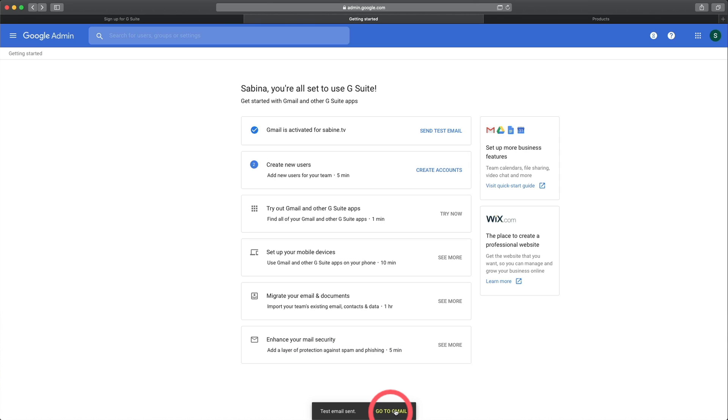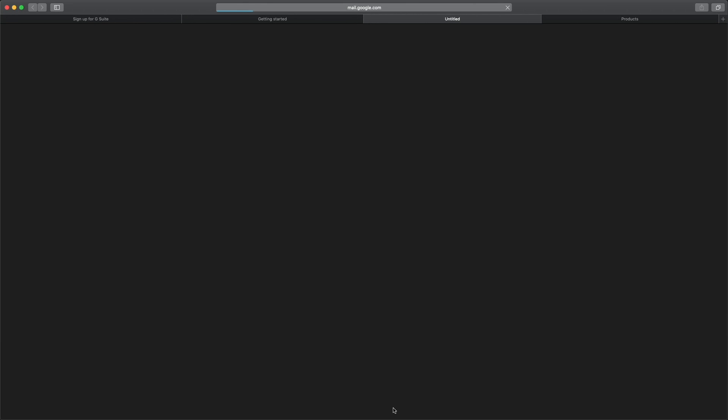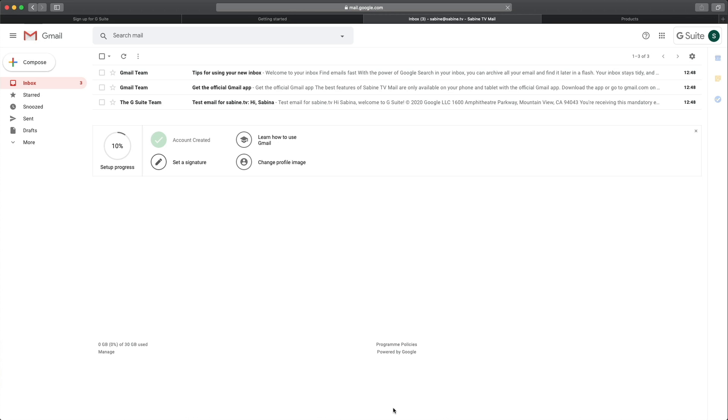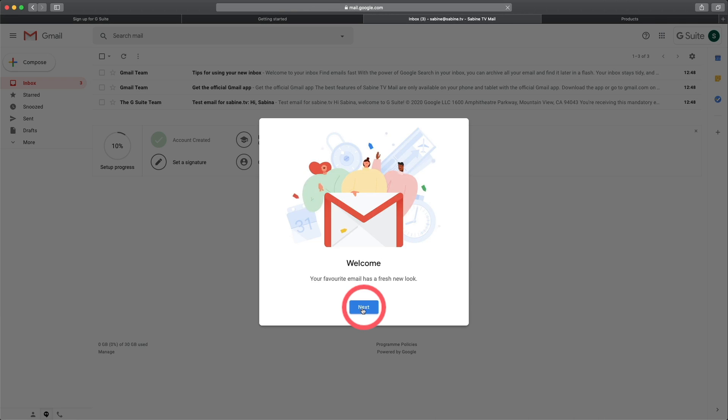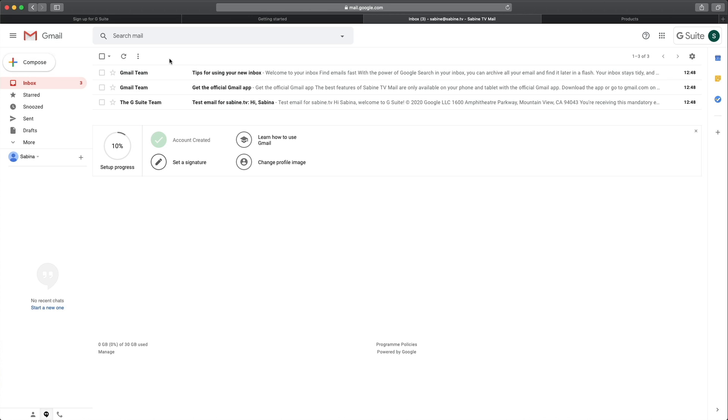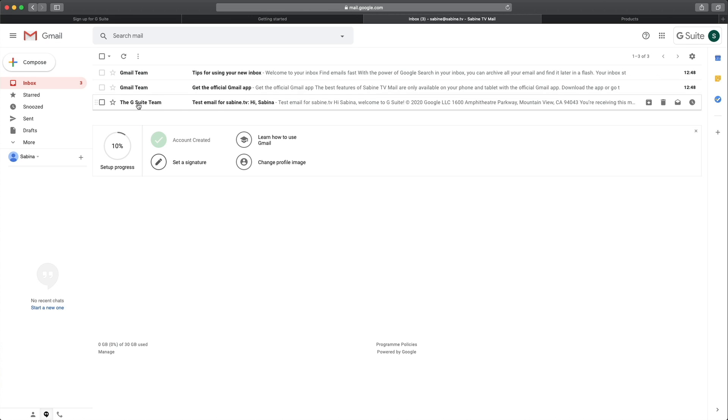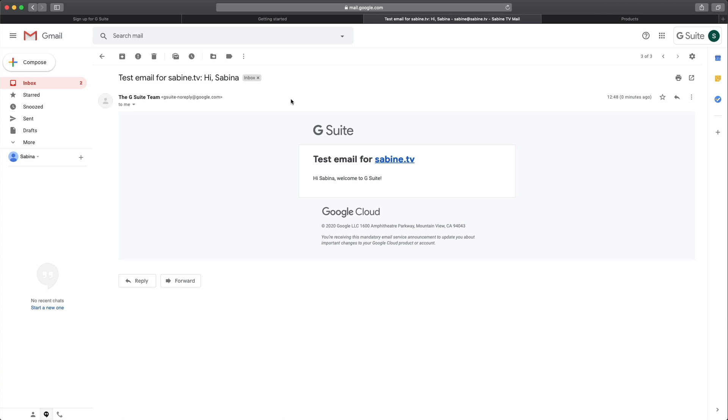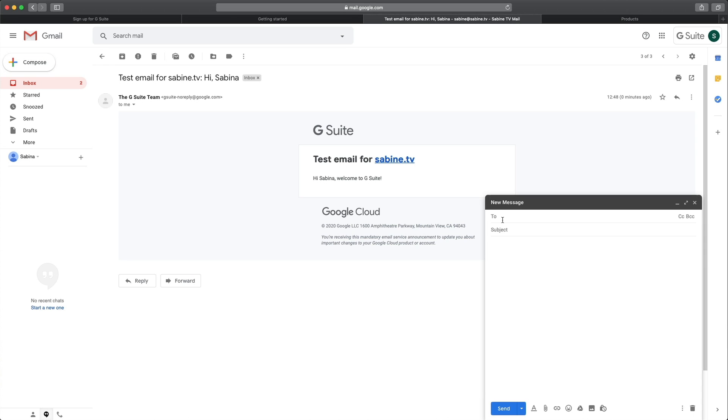Let's click go to Gmail at the bottom. Let's click next here and let's click okay here. And now you can see in the inbox should be that test email that I've got entered. And it's actually here. We've got the test email for Sabine TV. Now for the sake of this exercise, I just want to compose a new email and send it to a test email address.